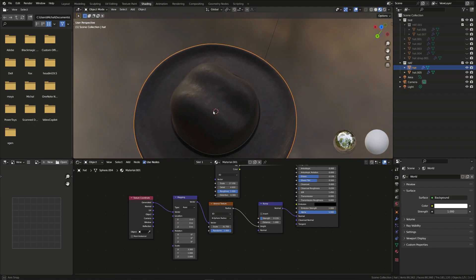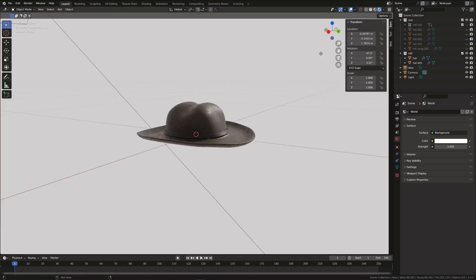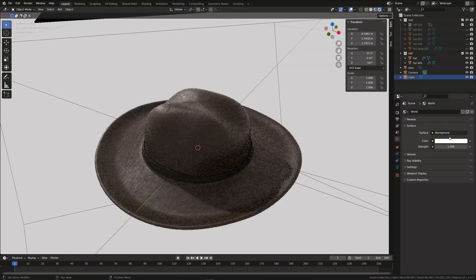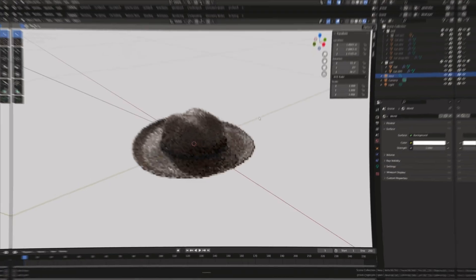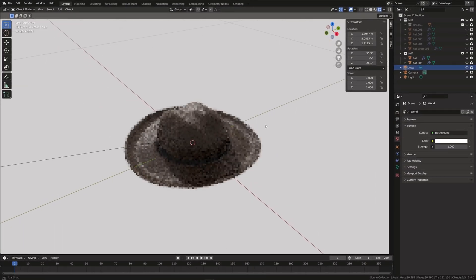And that's it. In the next tutorial, I'll show you how you can animate and bring the head into real footage. I hope you found this useful and if you did, please consider subscribing. And I'll see you in the next video.